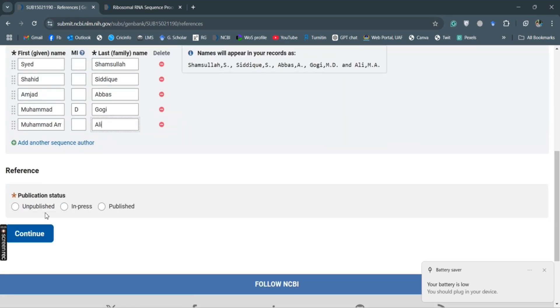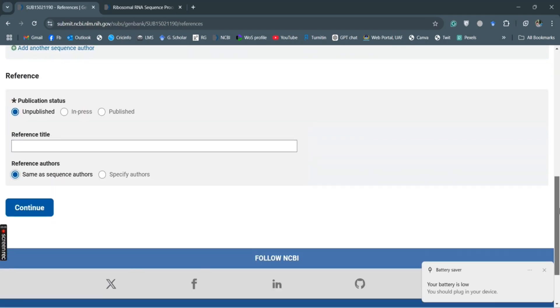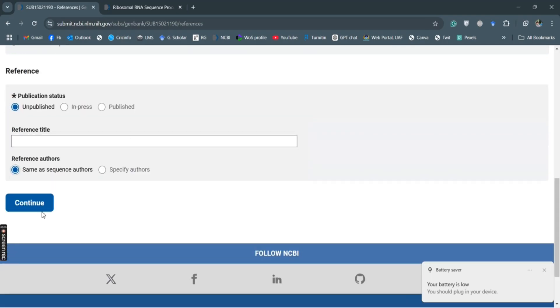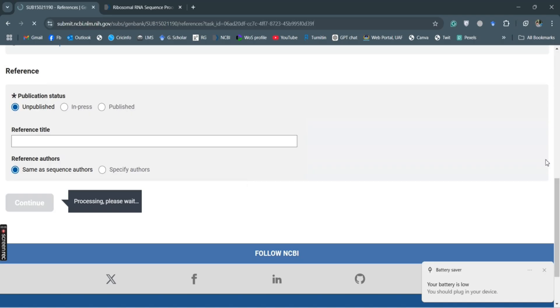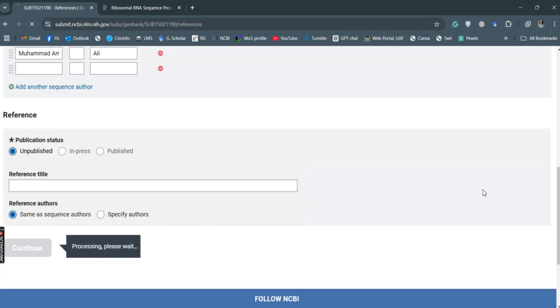This is unpublished and same as sequence authors. So we will continue it and now it will take us to the review and submit page.